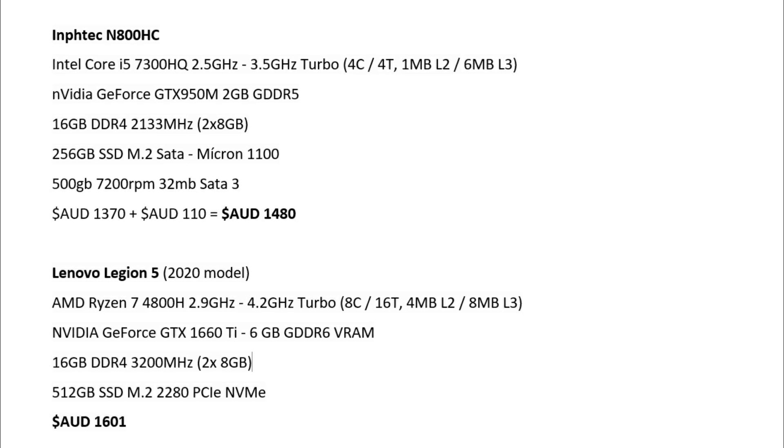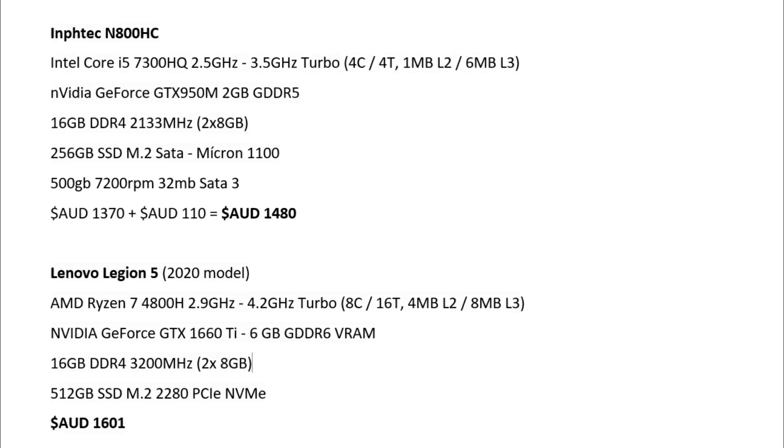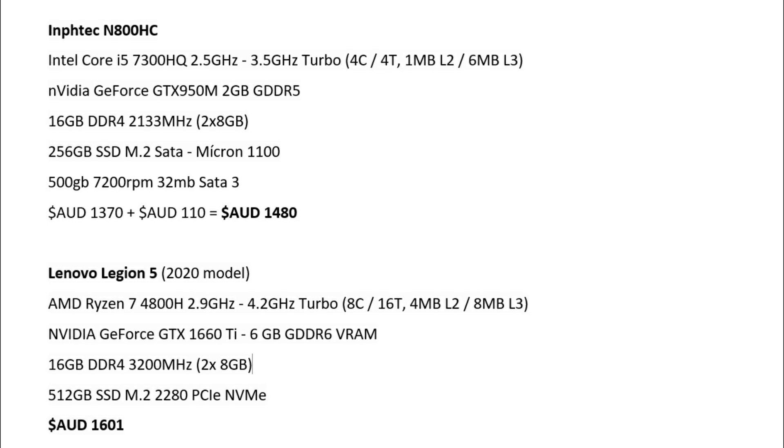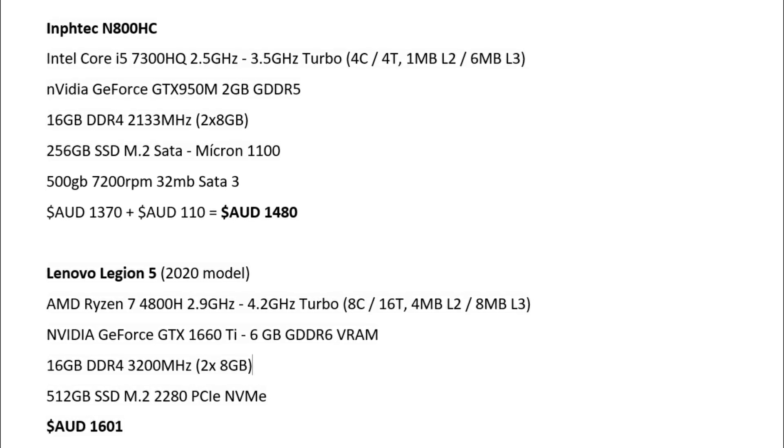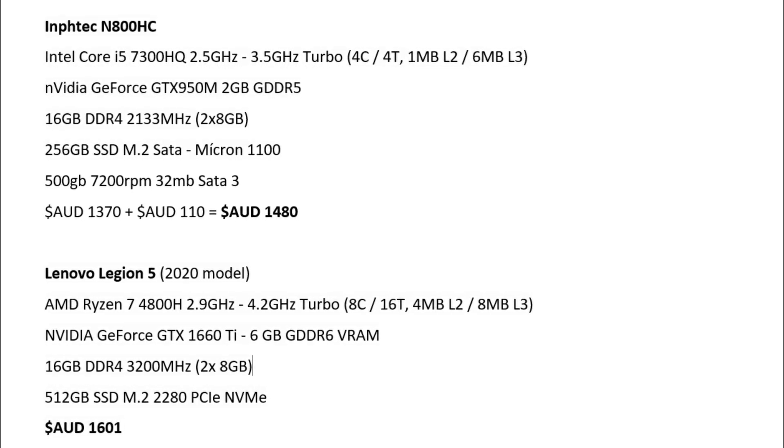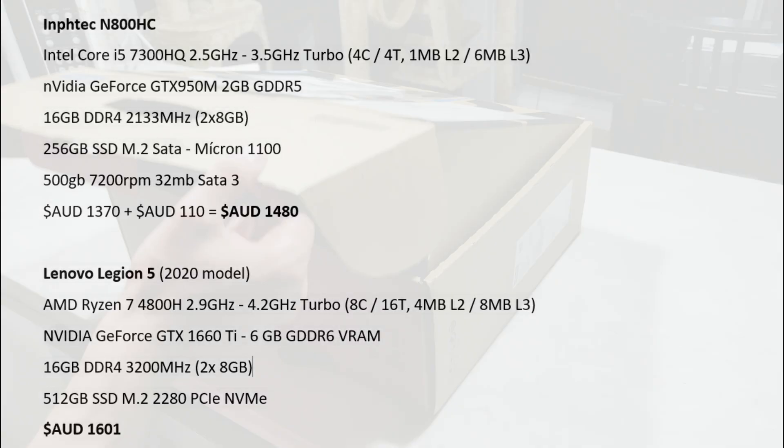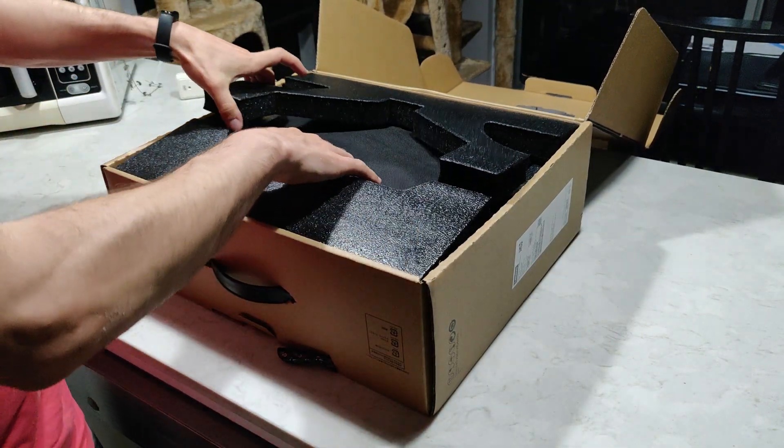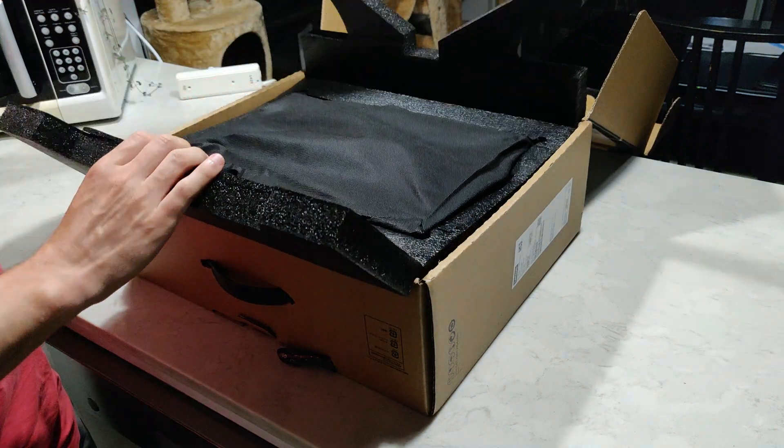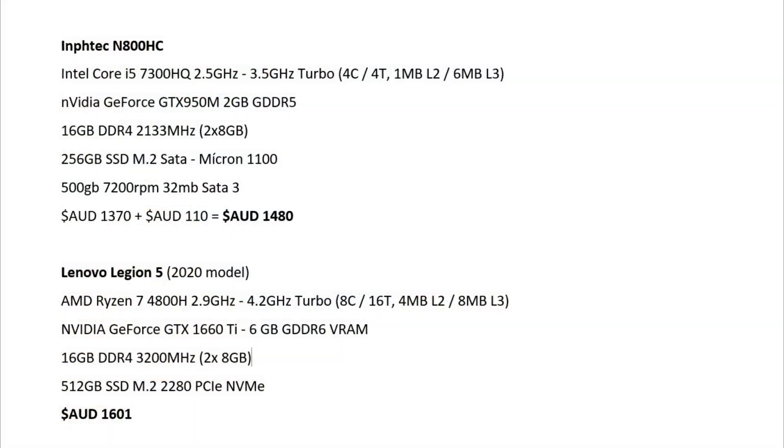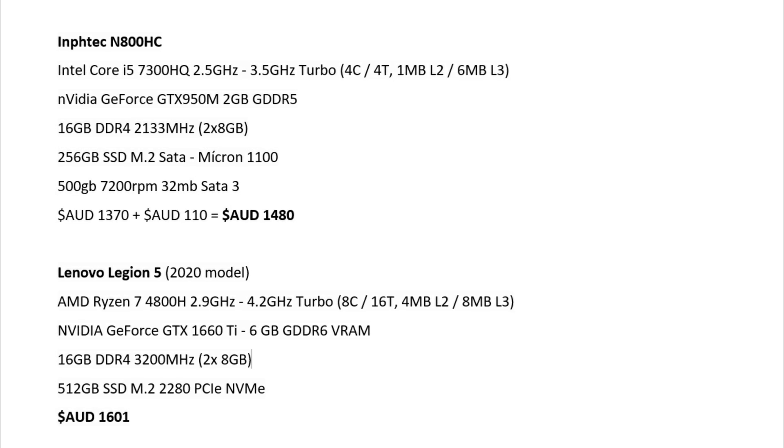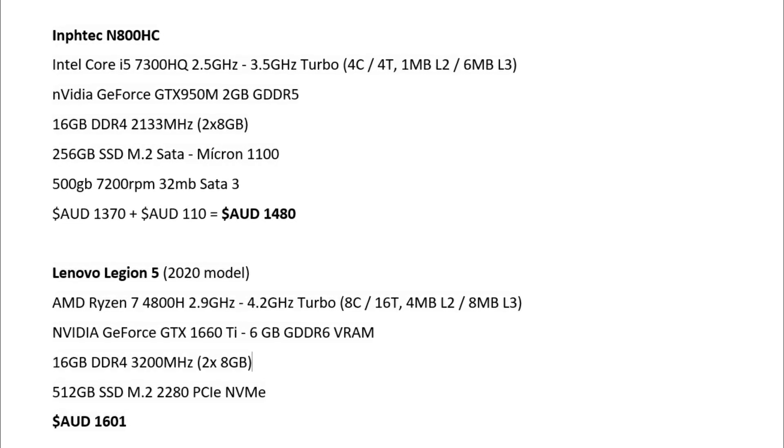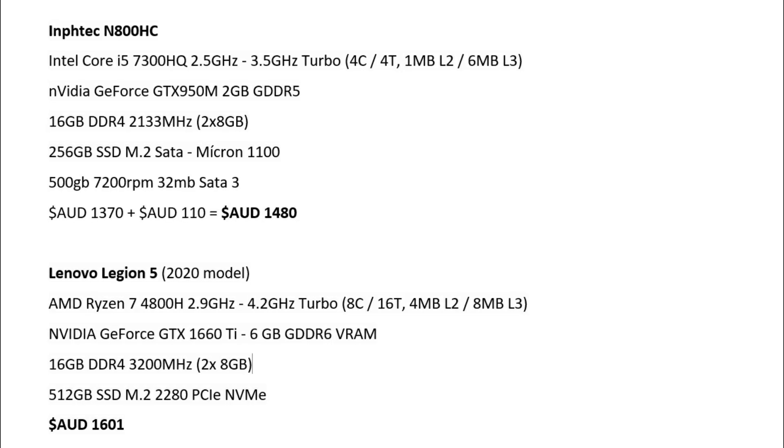The Legion 5 comes with an AMD Ryzen 7 4800H, 2.9 GHz up to 4.2 GHz Turbo and it has eight cores, 16 threads. So much more capable processor and it comes with a better graphics card as well. An NVIDIA GeForce GTX 1660 Ti with six gigabytes of VRAM. This one cost me $1,601 Australian dollars.